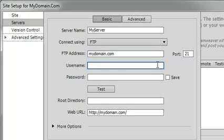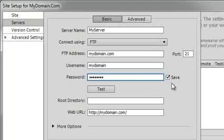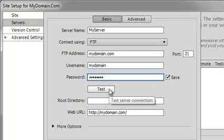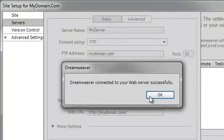We'll provide our username, as well as a password. We'll go ahead and leave the check mark on the Save option and press the Test button to test our connection settings.